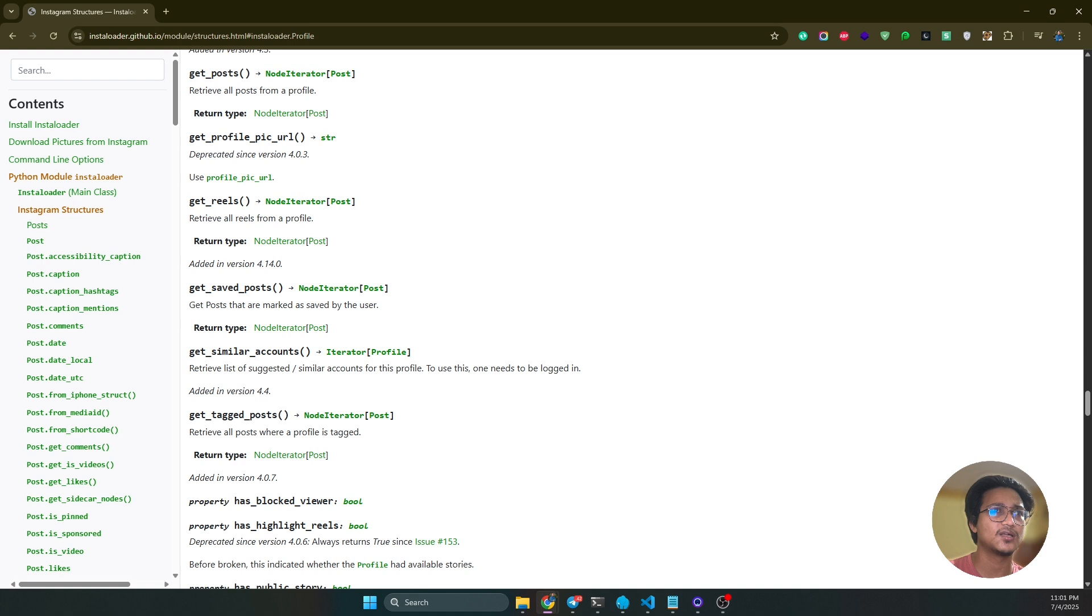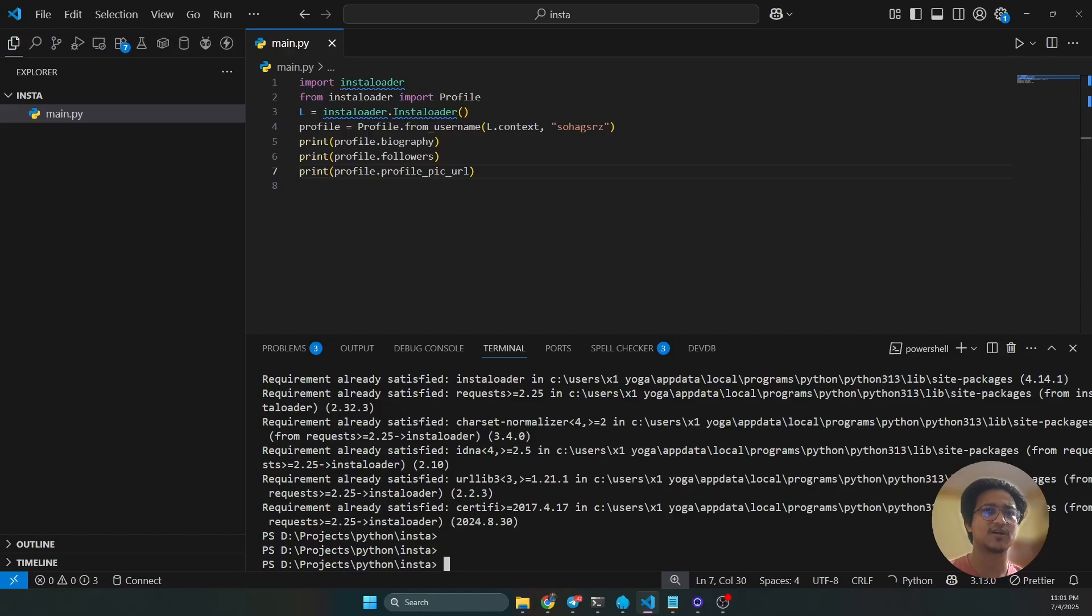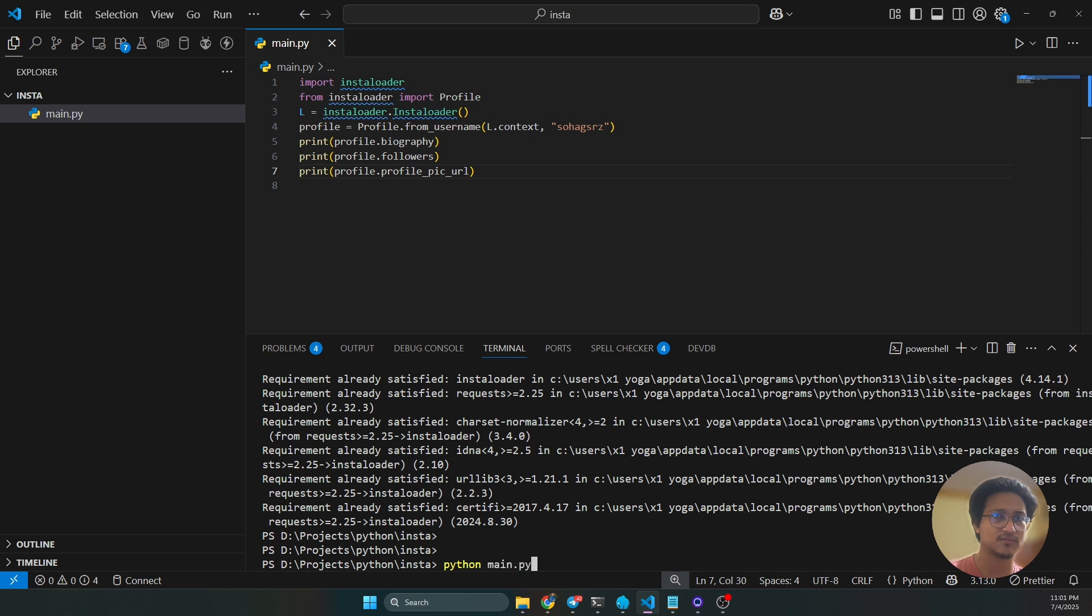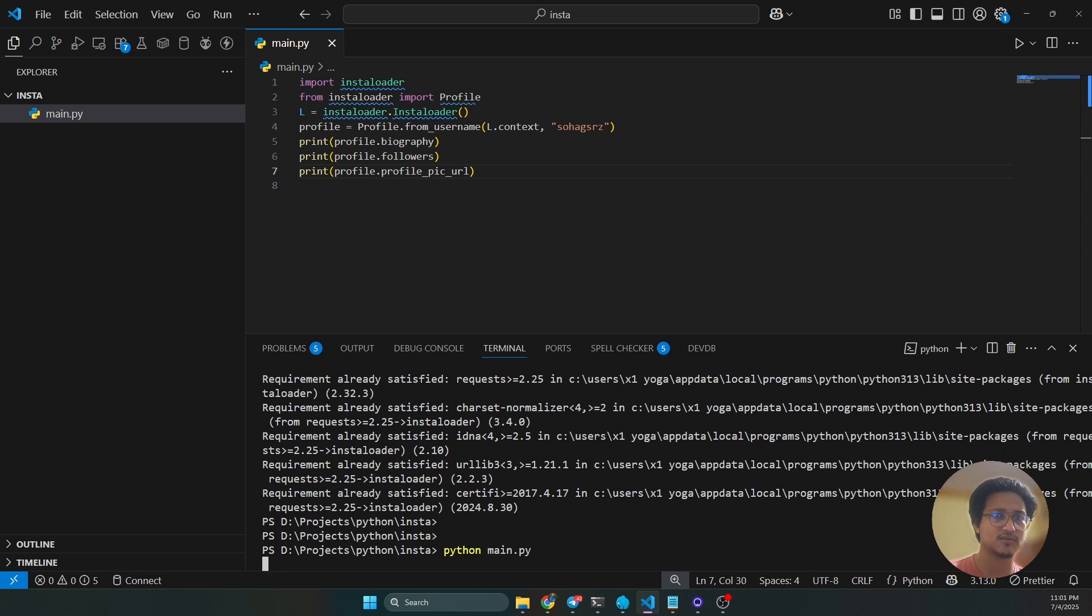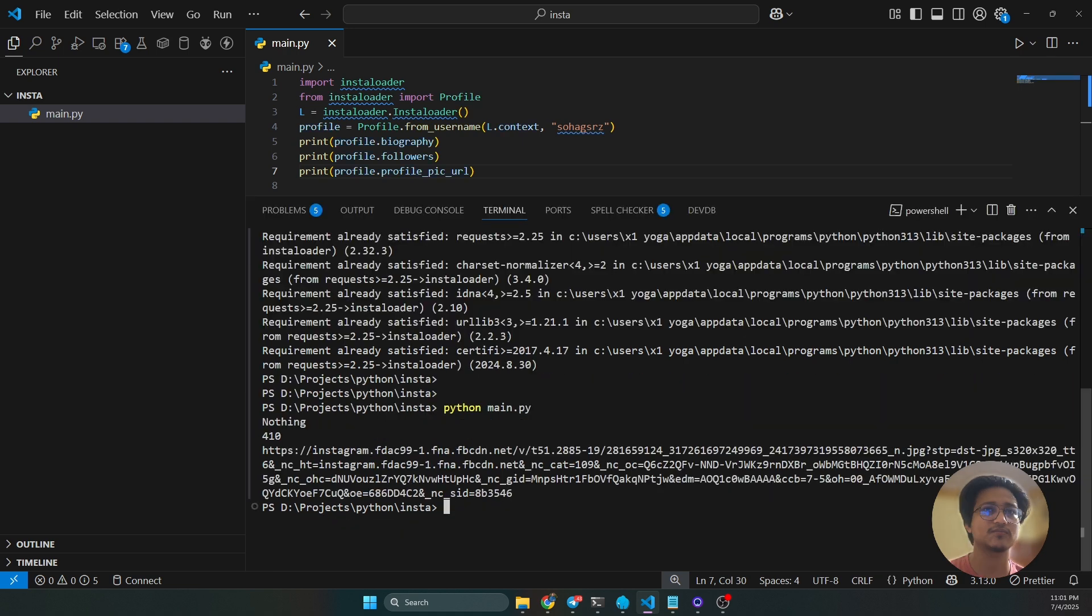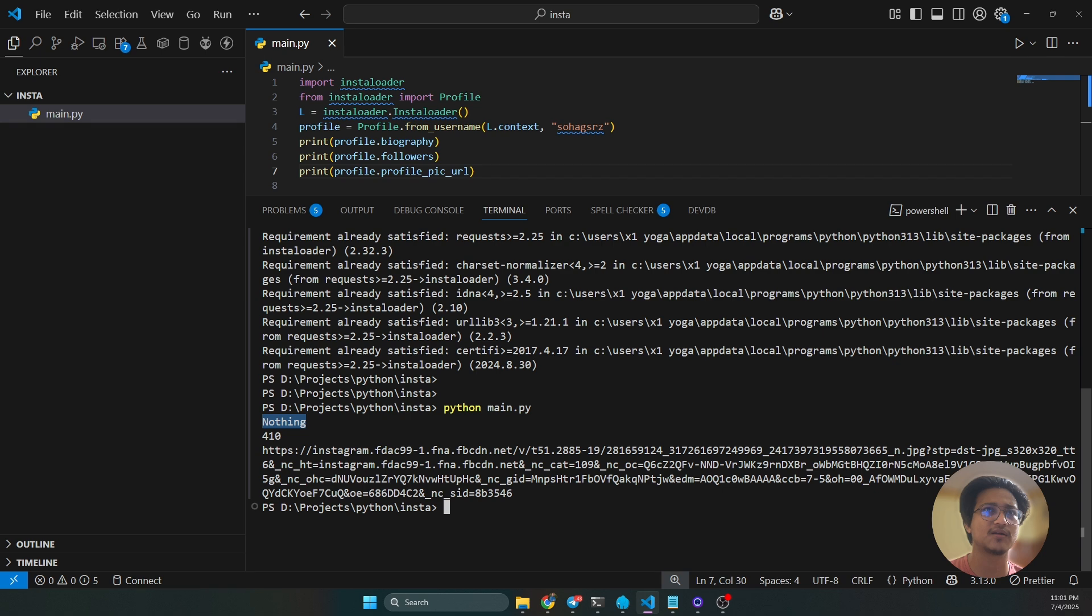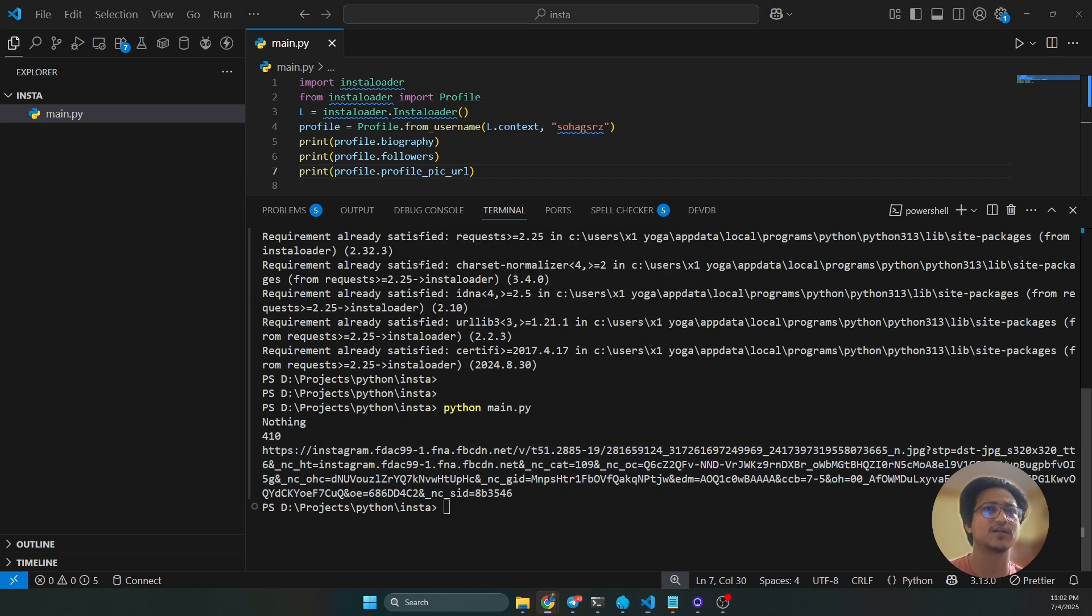So read the documentation and then use it. Yeah, I'm gonna run this one: python main.py. So it will return all the information here. Yeah, here you can see, this is my biography, this is my followers count, and this is my profile picture URL actually.